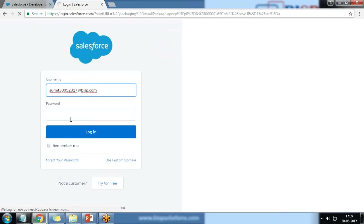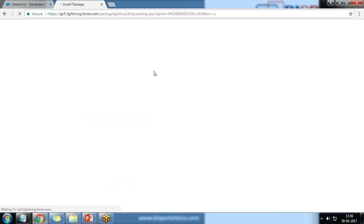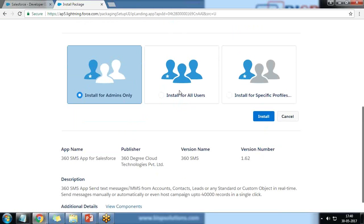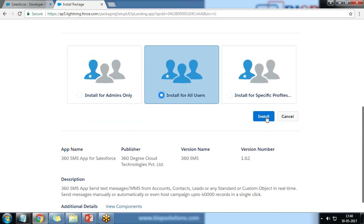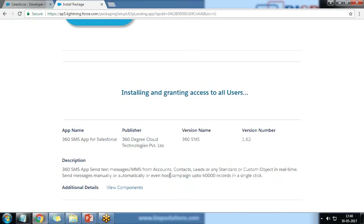It asks me to subscribe and log in again, so I provide my username and log in. I scroll down and choose to install it for all users so that everyone in my organization will be able to use this app. I click Install, then Yes to continue.